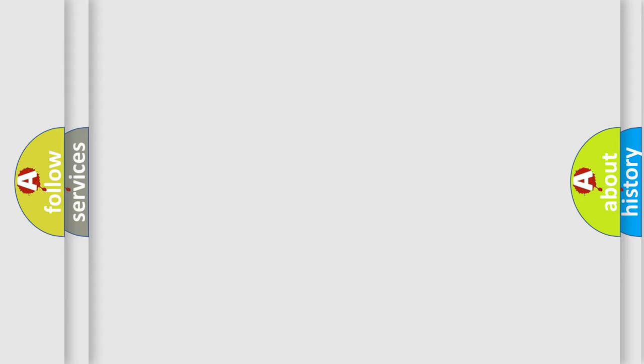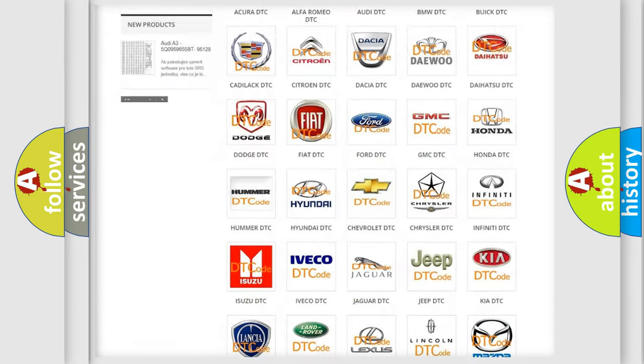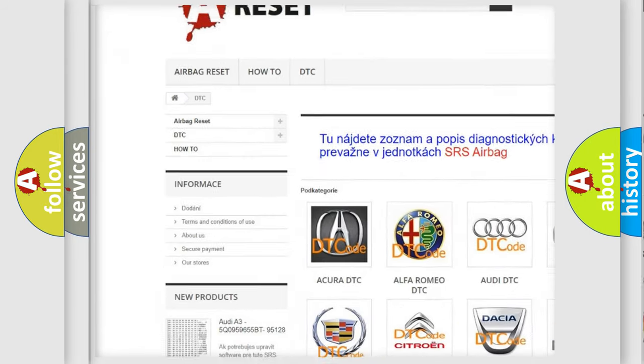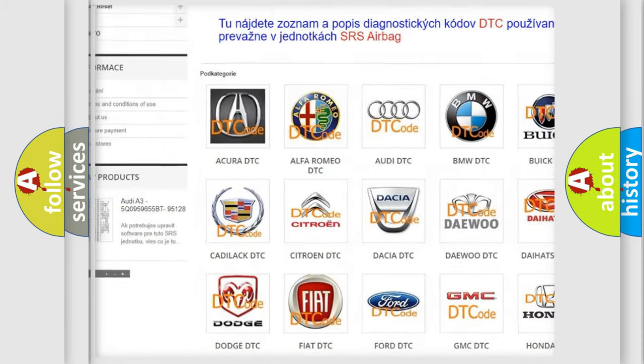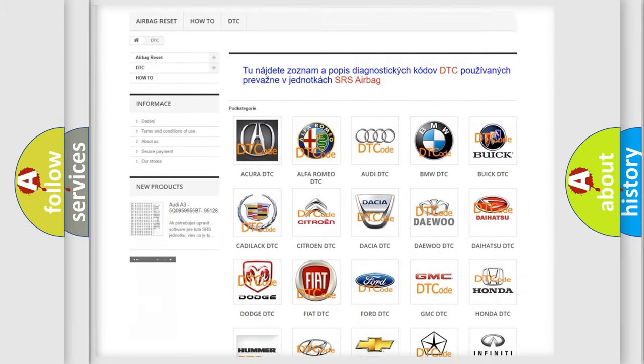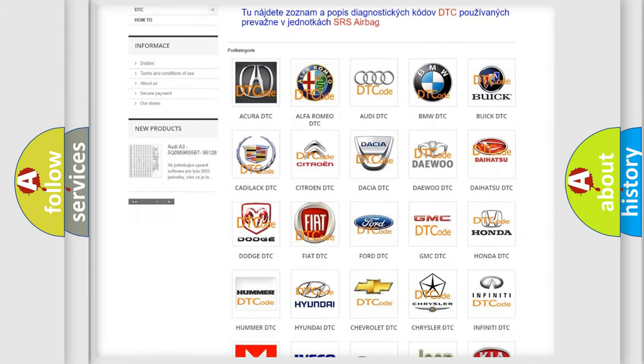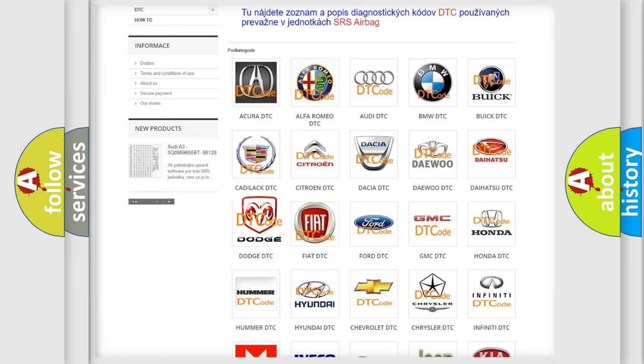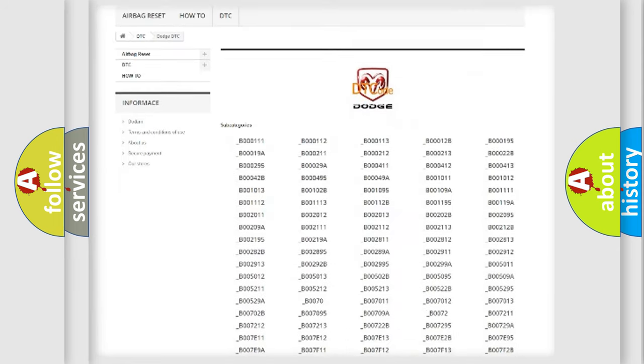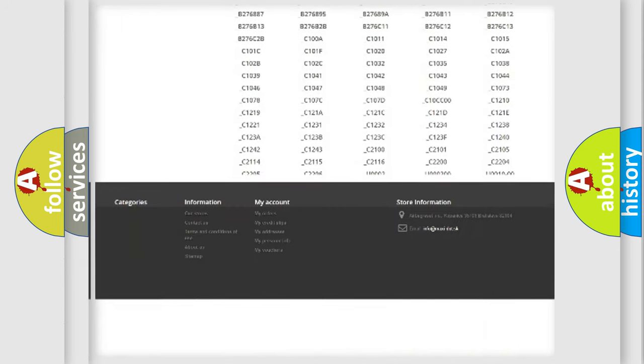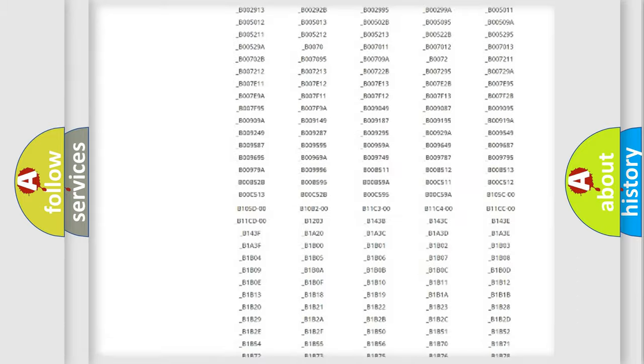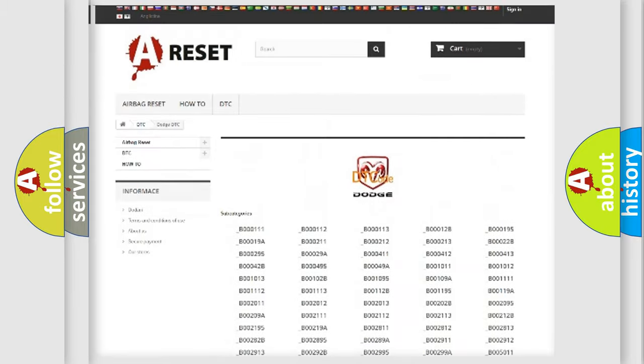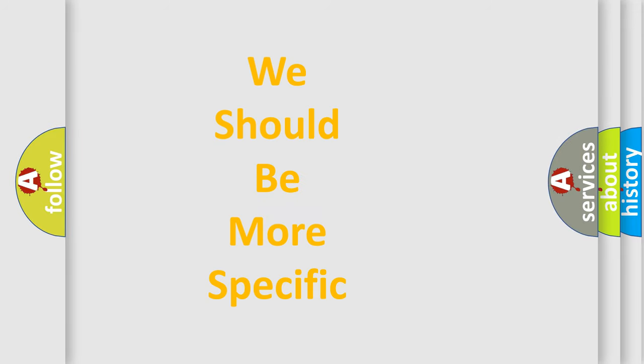Our website airbagreset.sk produces useful videos for you. You do not have to go through the OBD2 protocol anymore to know how to troubleshoot any car breakdown. You will find all the diagnostic codes that can be diagnosed in Dodge vehicles, and also many other useful things. The following demonstration will help you look into the world of software for car control units.